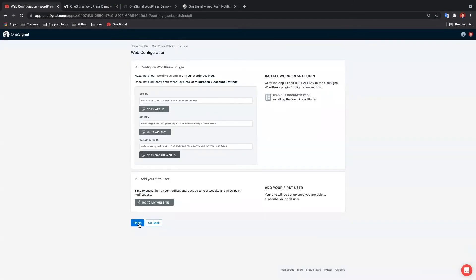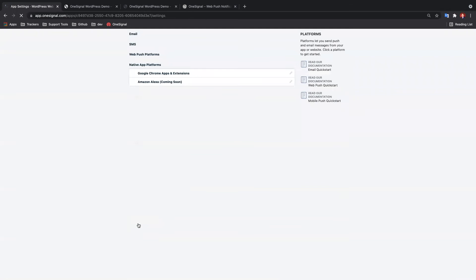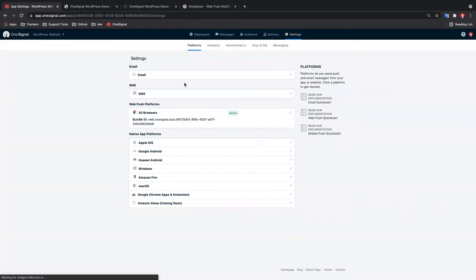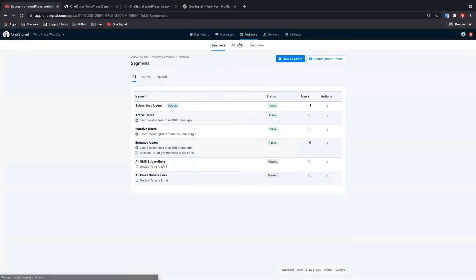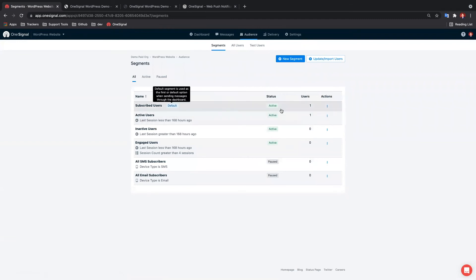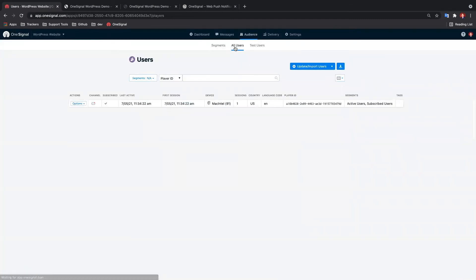Head back to OneSignal.com to finish setup. Let's head to the Audience tab and we should see one user in our Subscribed Users segment. Click the All Users tab to view all the users as they start subscribing to your site's push notifications.